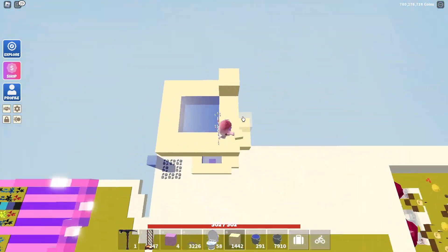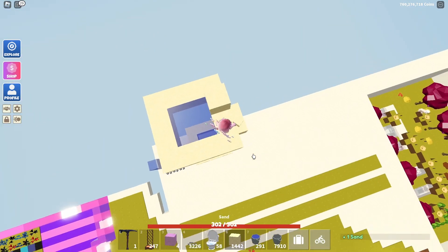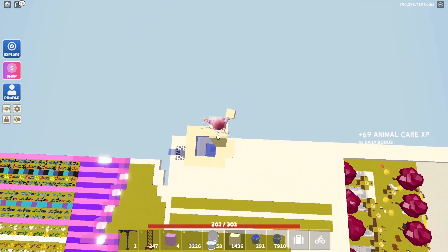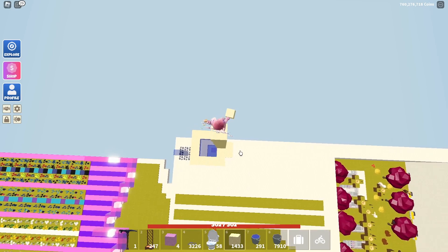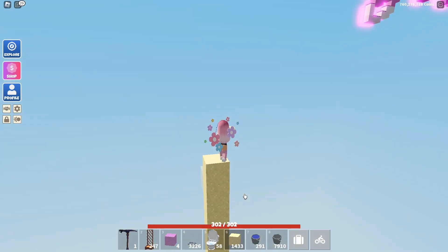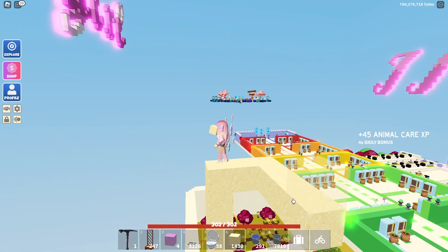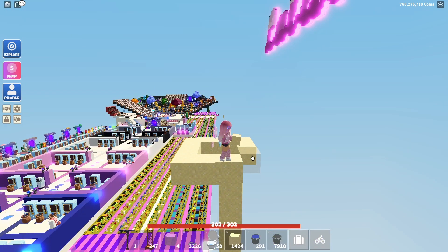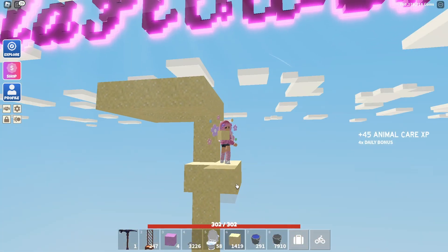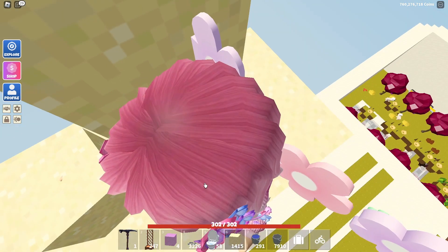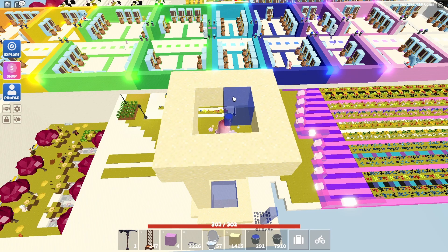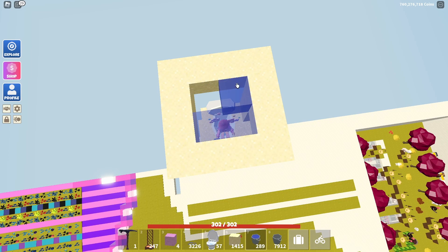Do it one more time — go up ten blocks, build your square platform, go down and build the platform underneath, line it up, place the toilet, sit down, add the two water blocks.